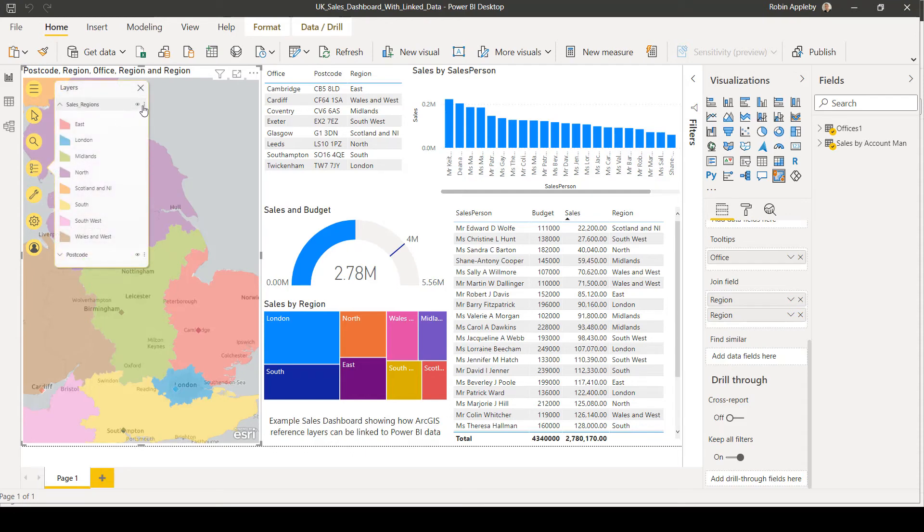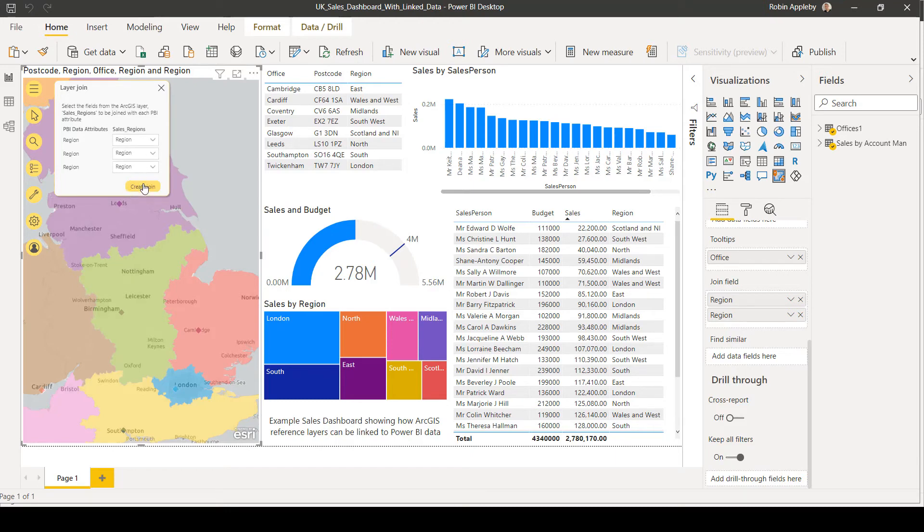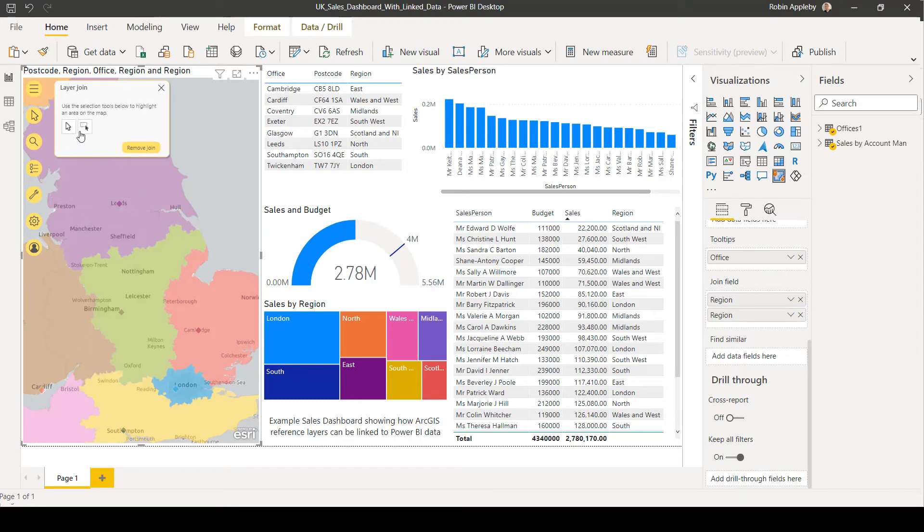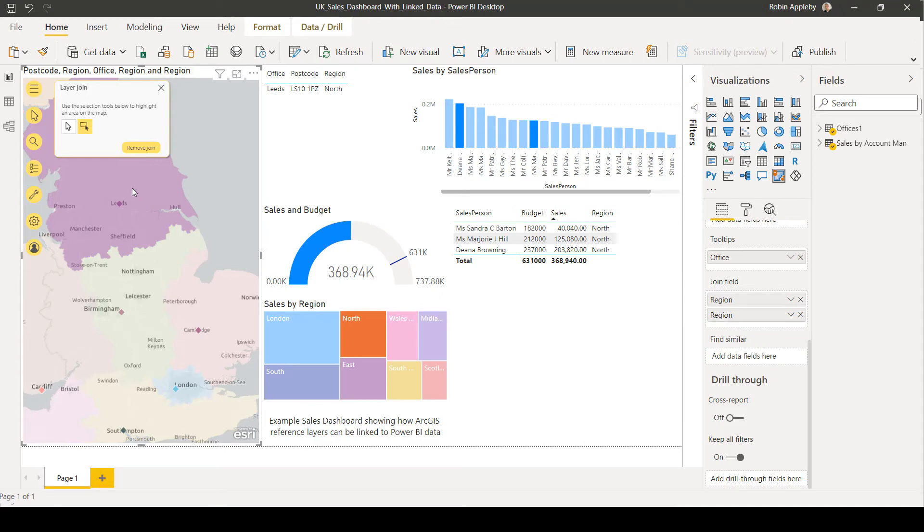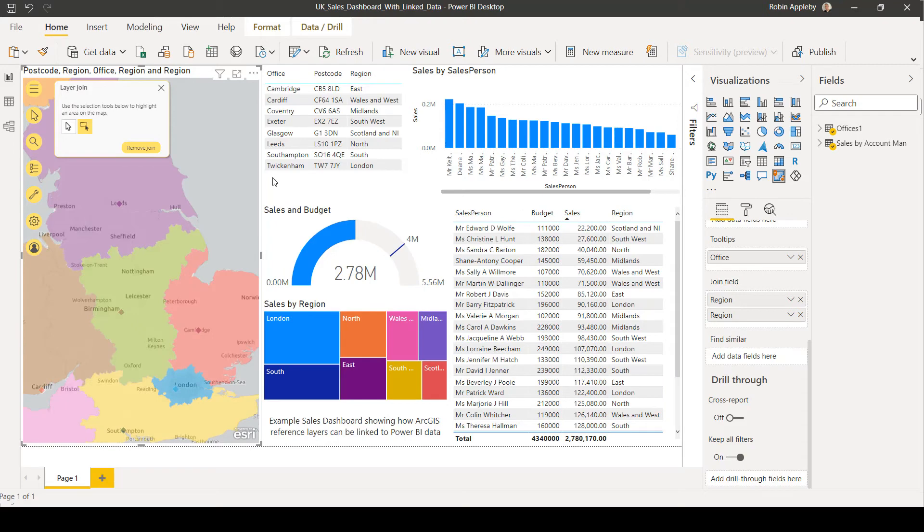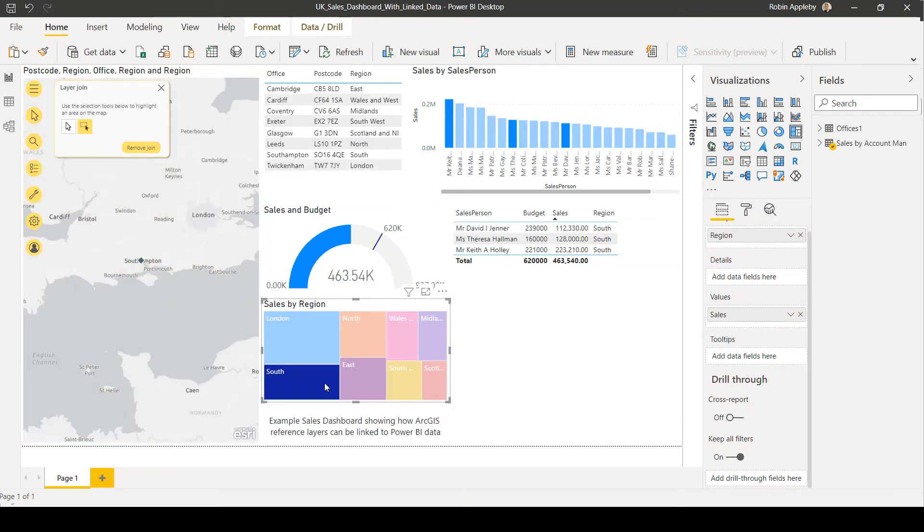This means that I can then establish a layer join between the features in the map and the features elsewhere. And I can now use this to select out regions on the map and drive behavior elsewhere with my dashboard. Or to select items in my dashboard and have the map update accordingly.